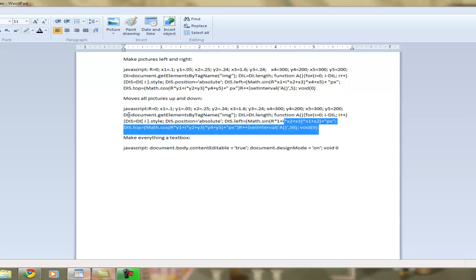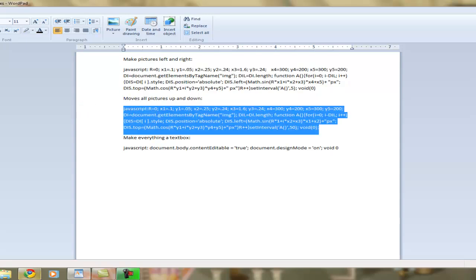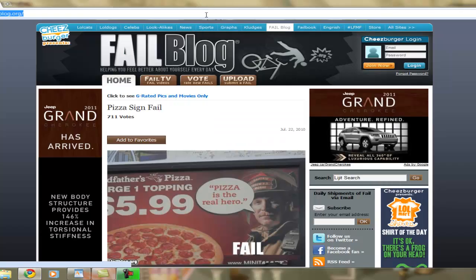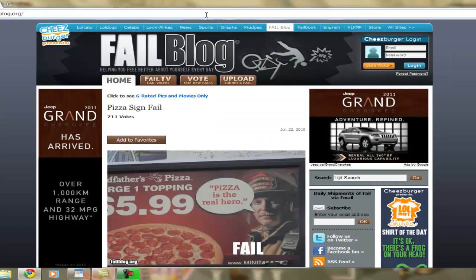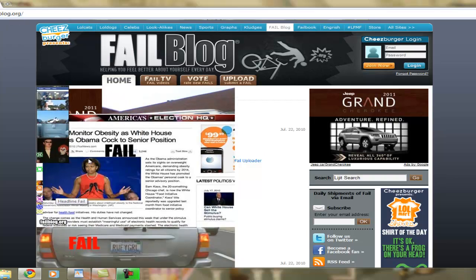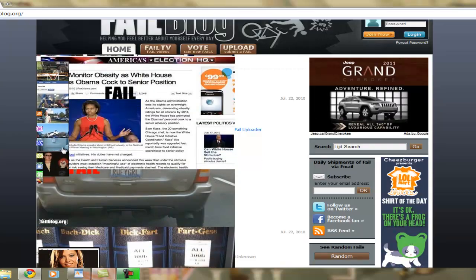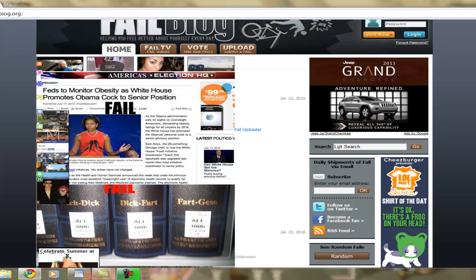Next, here's our next code — same thing, just copy and paste it, and now everything goes up and down. This works on any website.